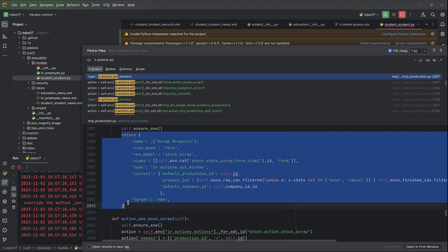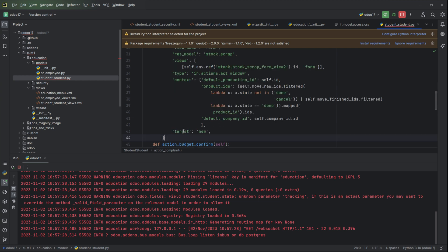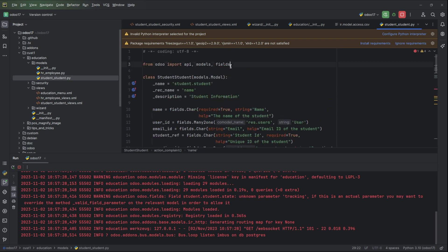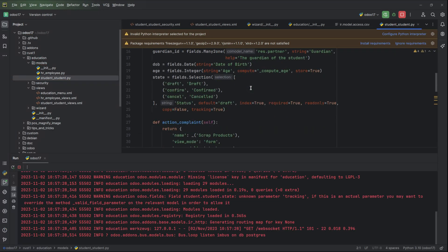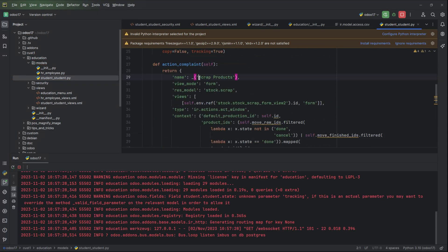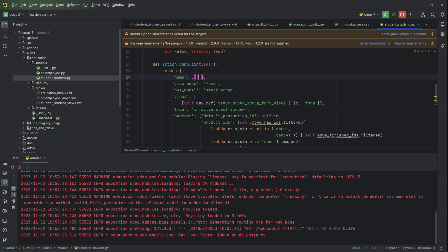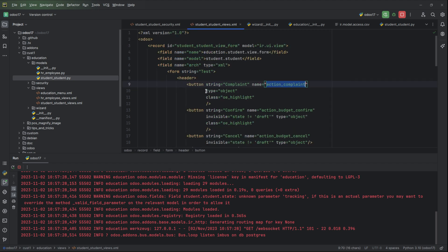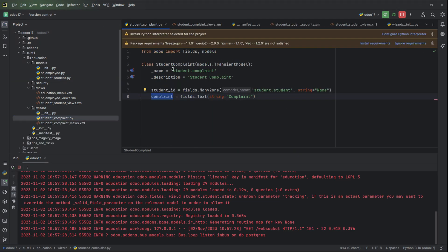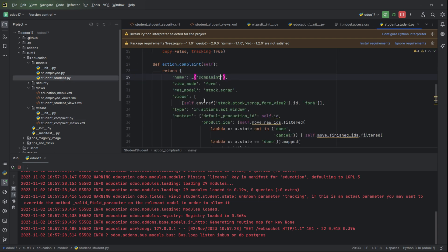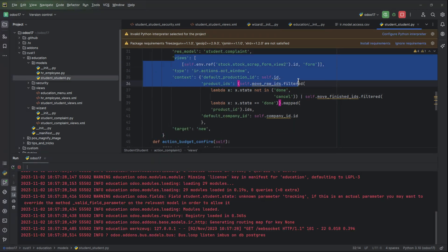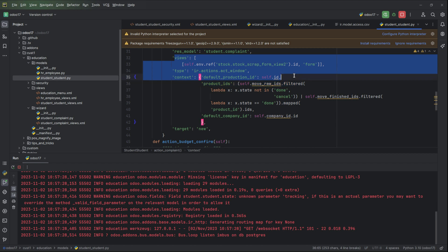Paste it here. Then you can give the name student_complaint. No need to add the student, only you can add complaint. We need to define the model that we need to show, so this is our model. We can paste it here for res_model. Then no need to add this.